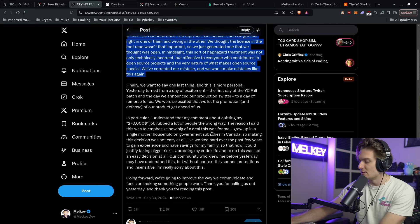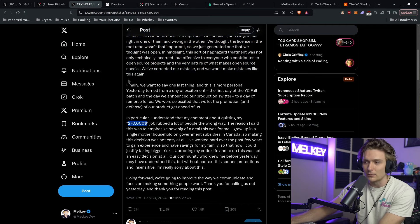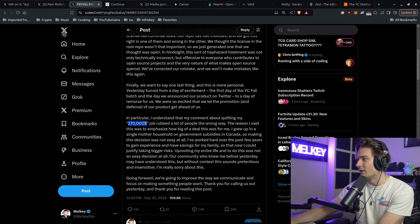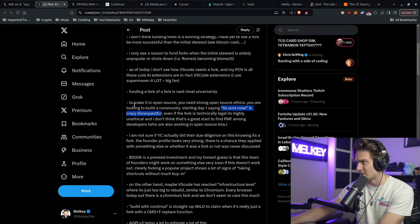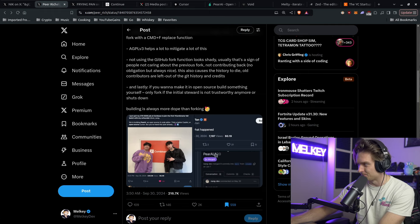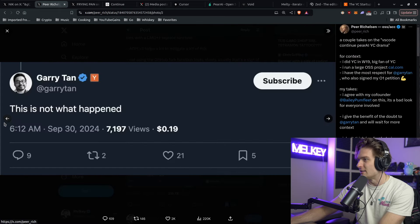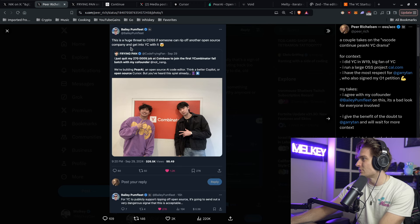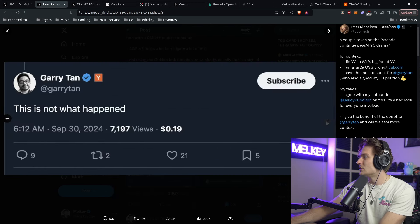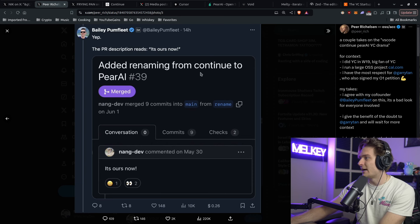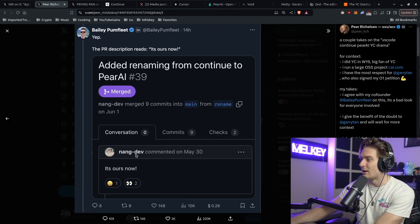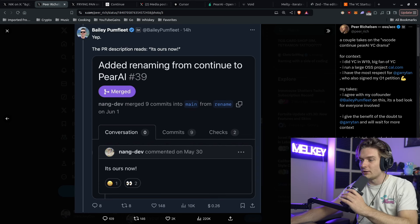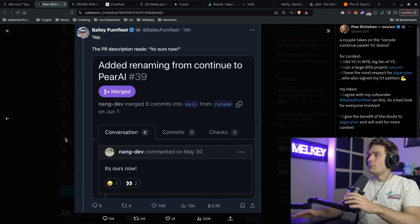He continues to say that also adding the fact that they're leaving a high paying salary may have rubbed people the wrong way. I could see that. But to be honest, I think just the community notes around this post and the sheer feedback they got was pretty crazy. You can see here there's a huge threat to open source software. Anyone can rip off another open source company anyways. You can see added renaming from continue to Pear AI, it's ours now. And Nang is the co-founder.